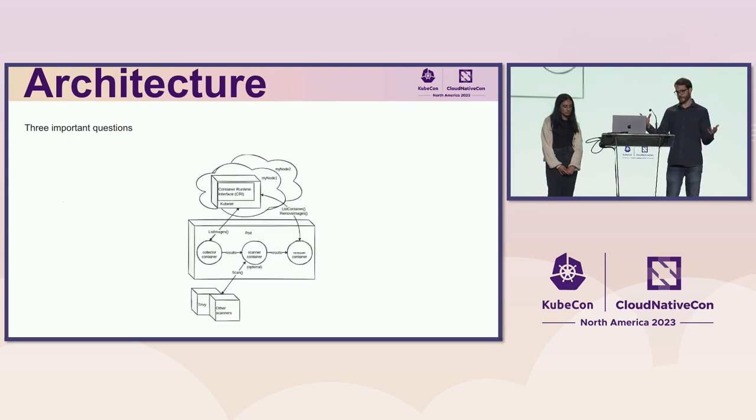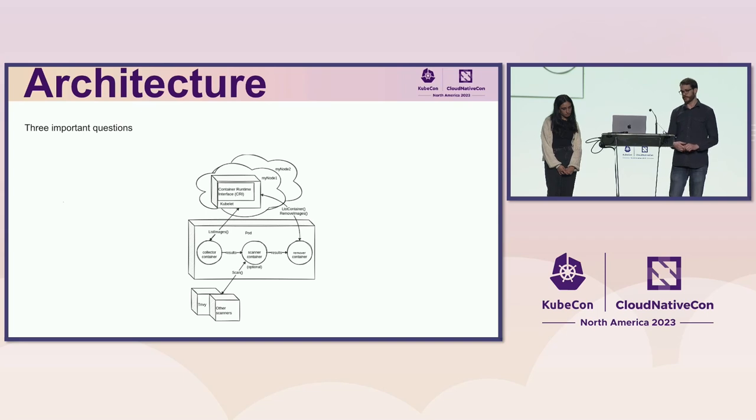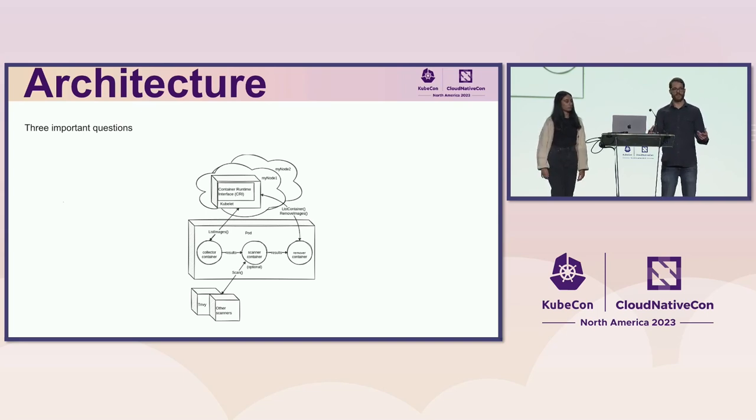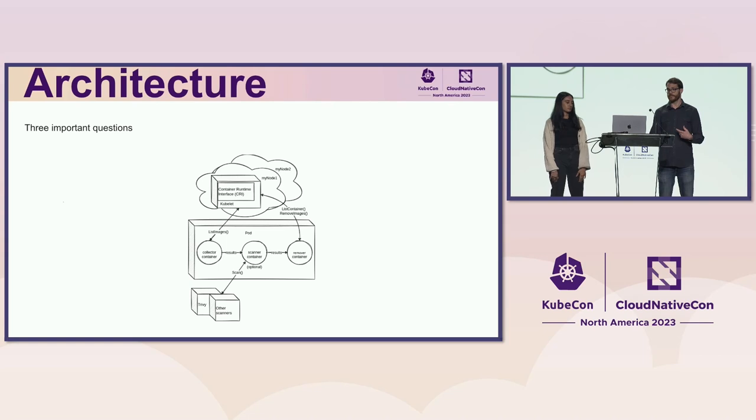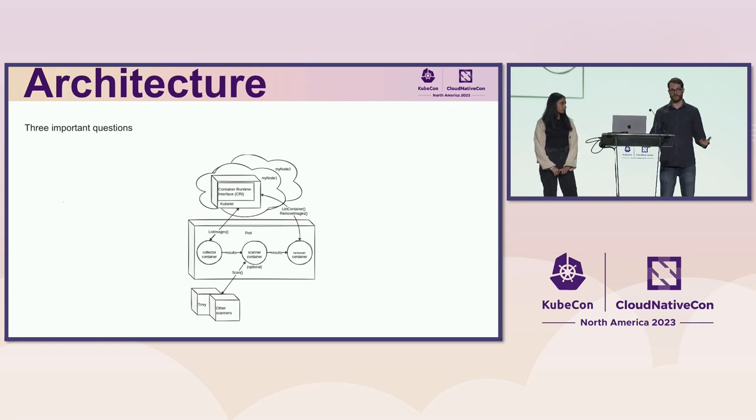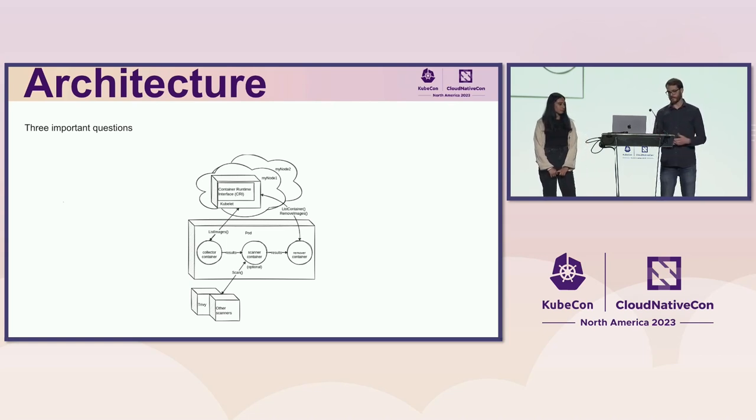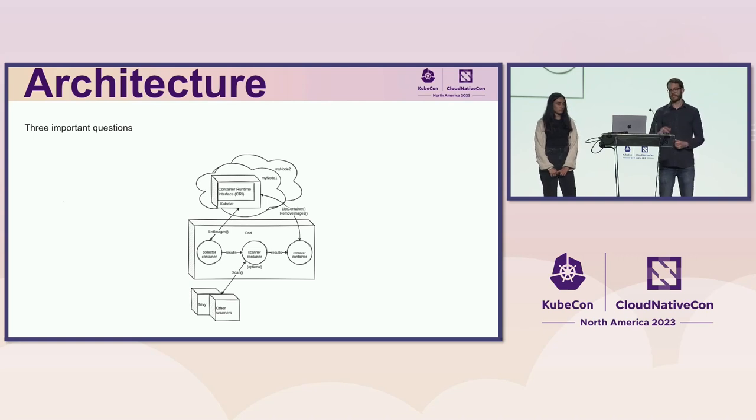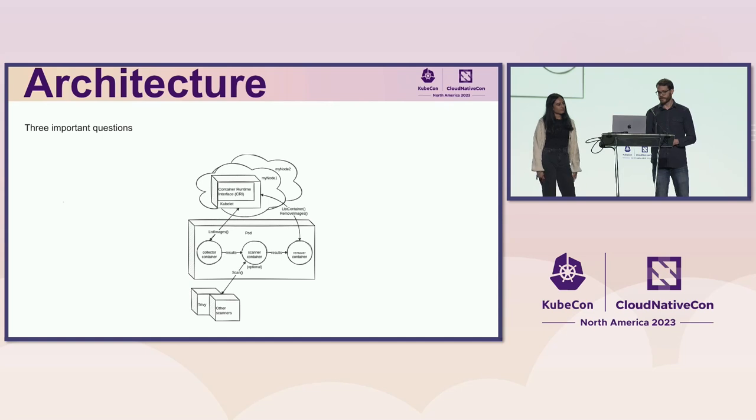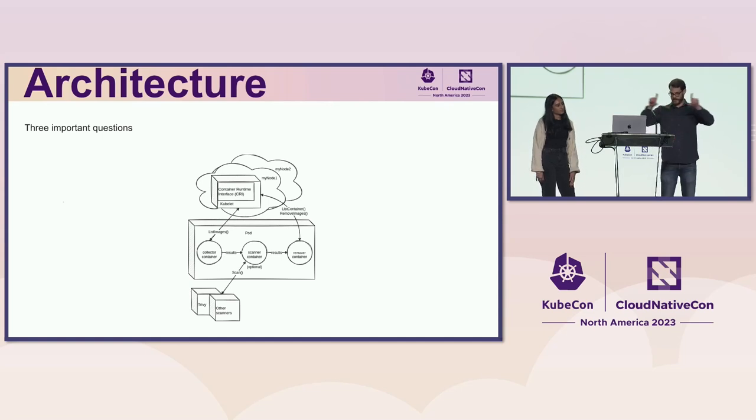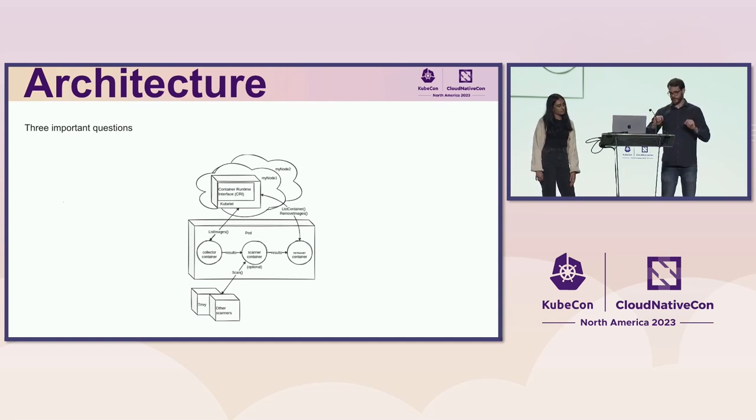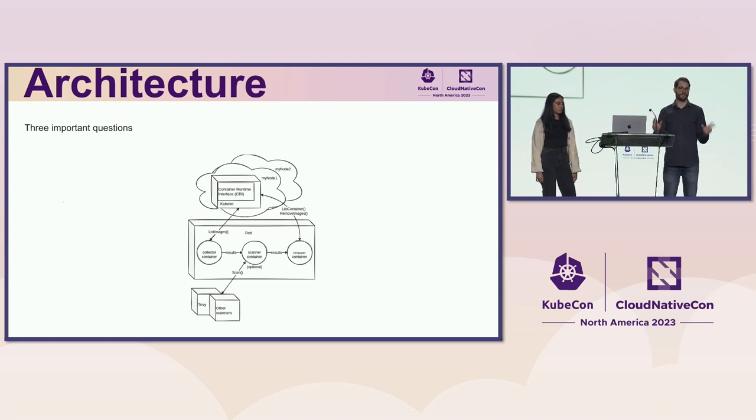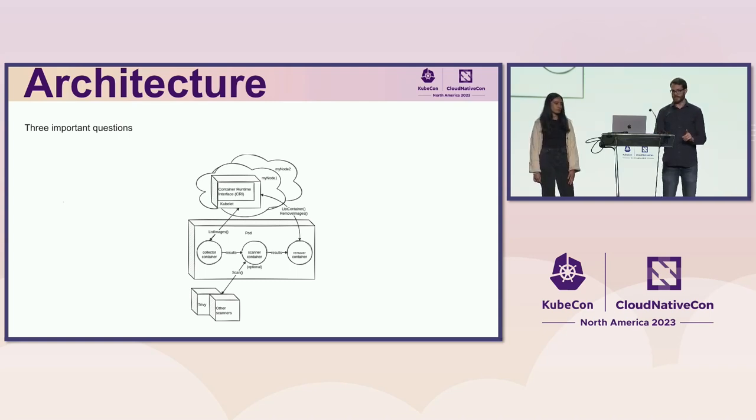So now we can start to look at the architecture diagram and piece things together. The goal here is to give you enough information that you can extend Eraser because it is extensible. We have a pluggable model that allows you to configure its behavior down to pretty fine-grained details. So the important part here is the cube in the middle, the pod.